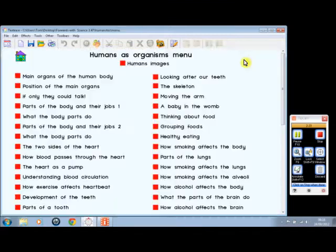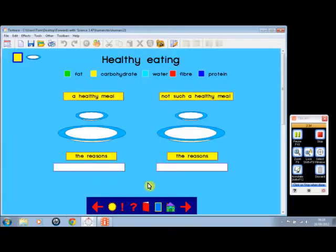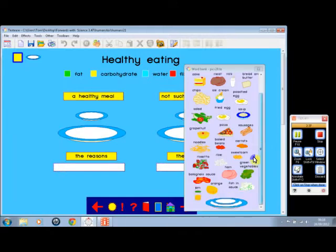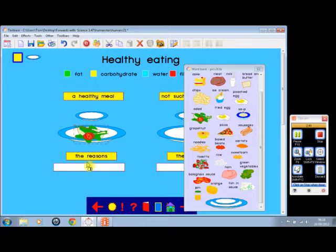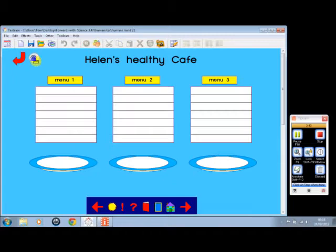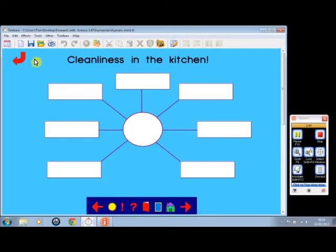And here we can go on to healthy eating. Here we've got a large number of different foods, and we can add the foods to the plate — we could add salad, and so on. And then we can go on to Helen's Healthy Cafe, and Will is feeling ill and cleanliness in the kitchen.